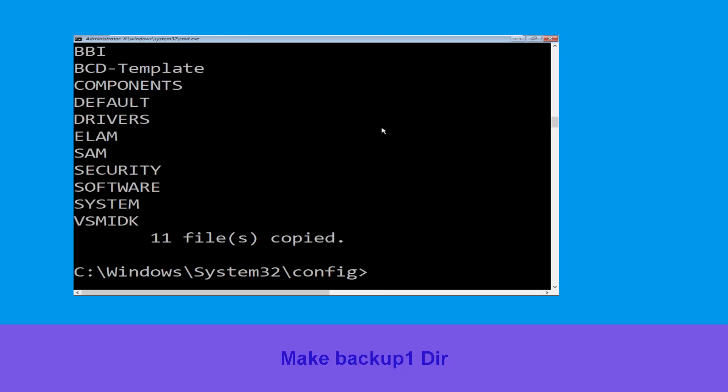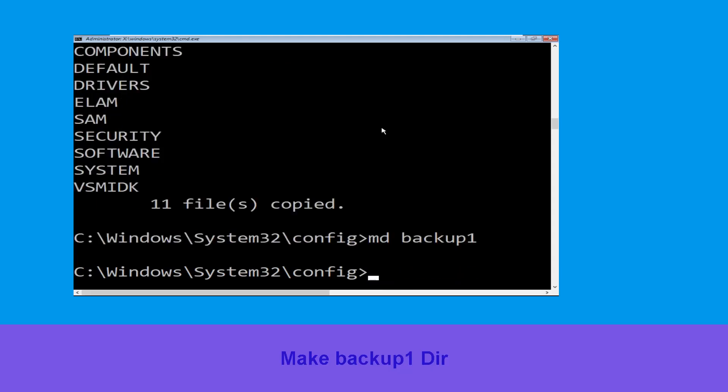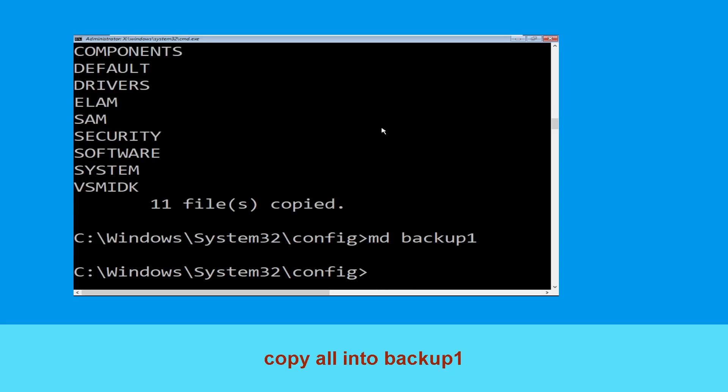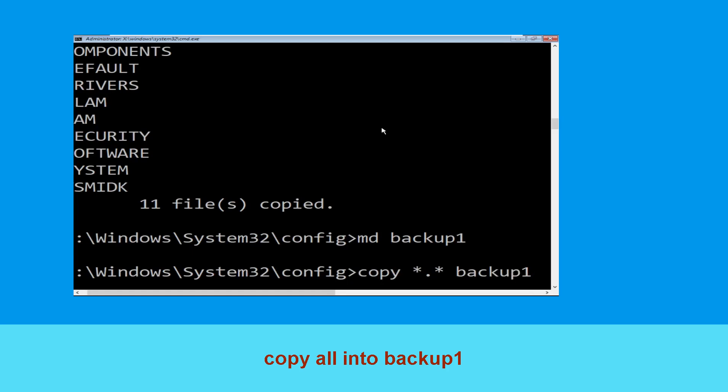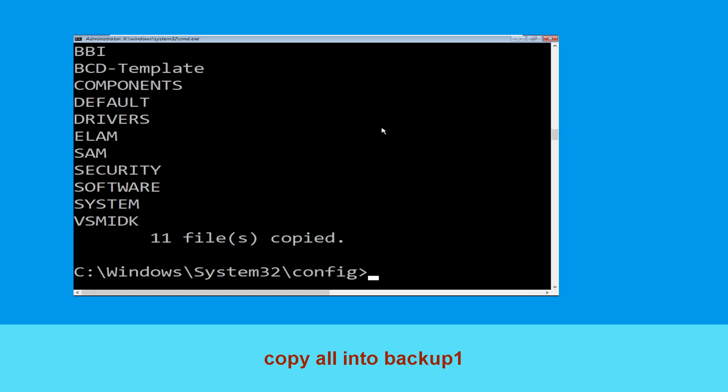Execute this command: type md backup1, then hit enter. Now execute this command carefully: type in copy *.* backup1, then hit enter to execute the command.